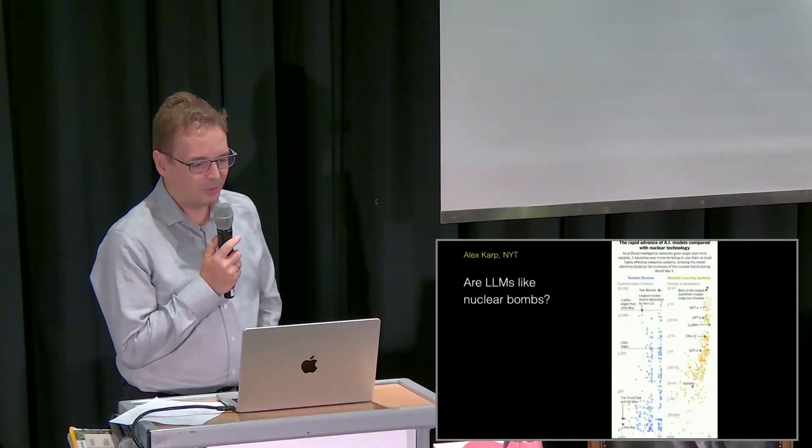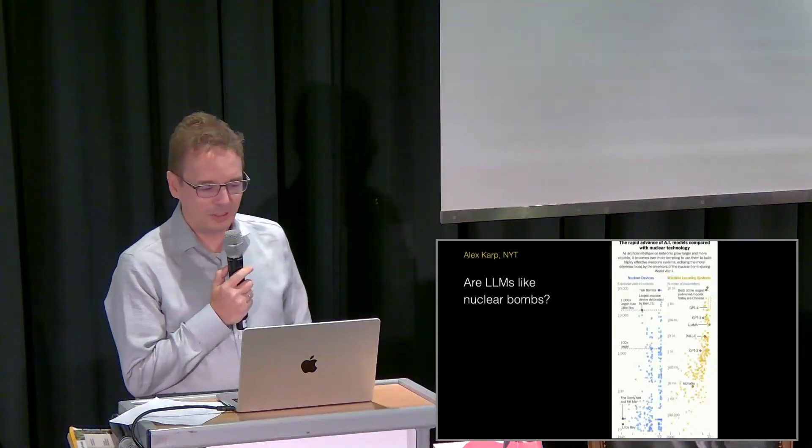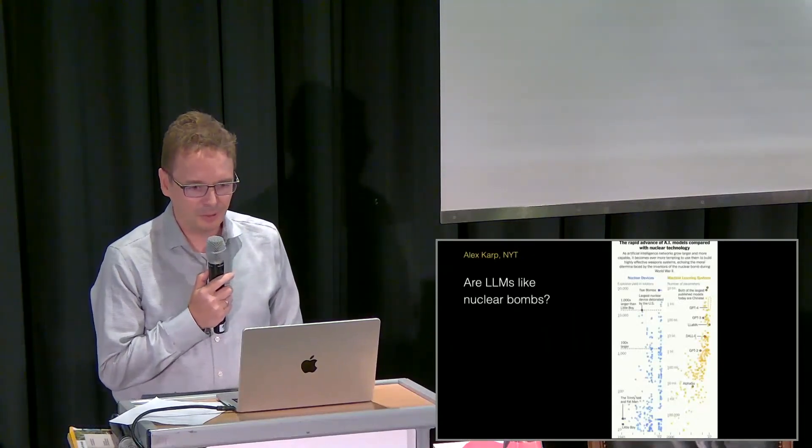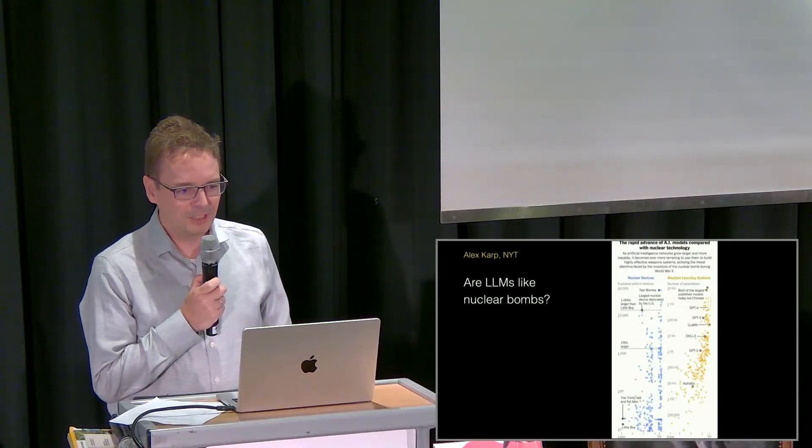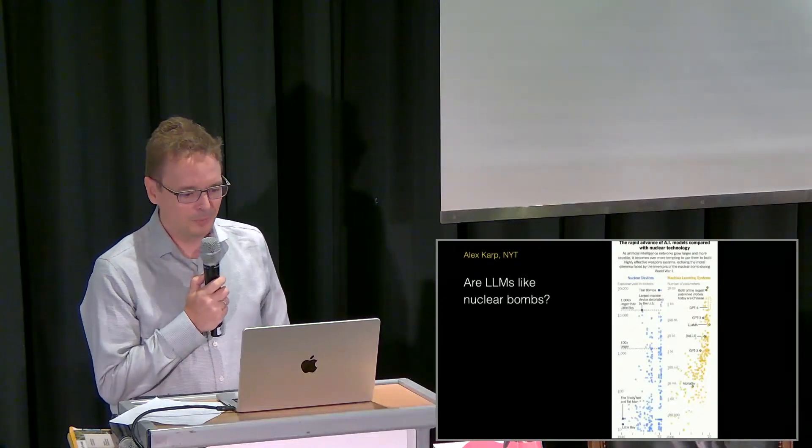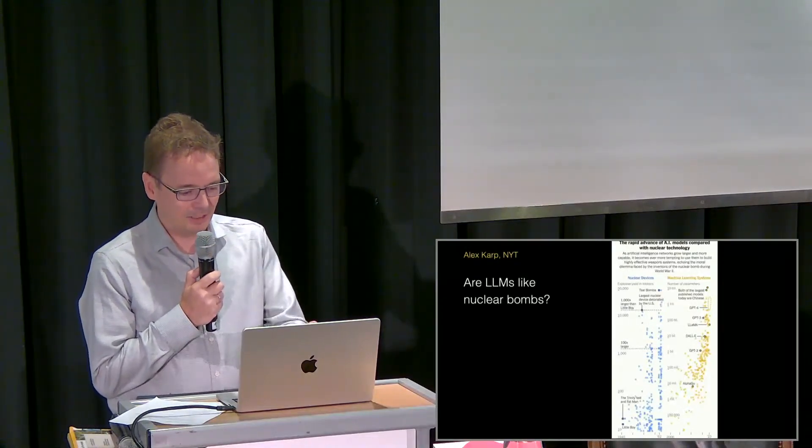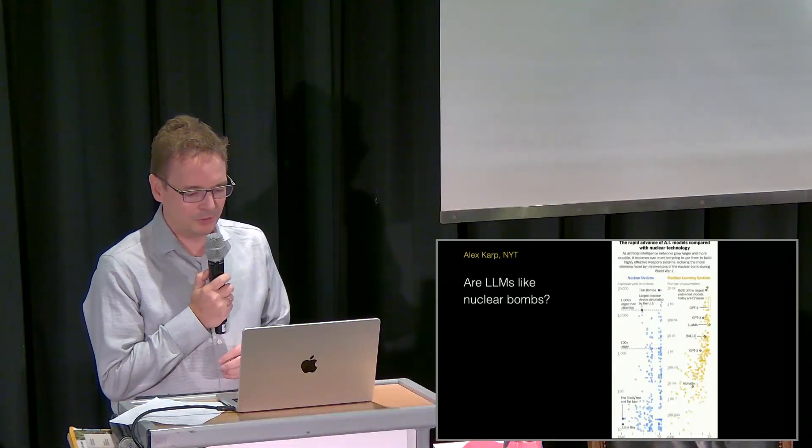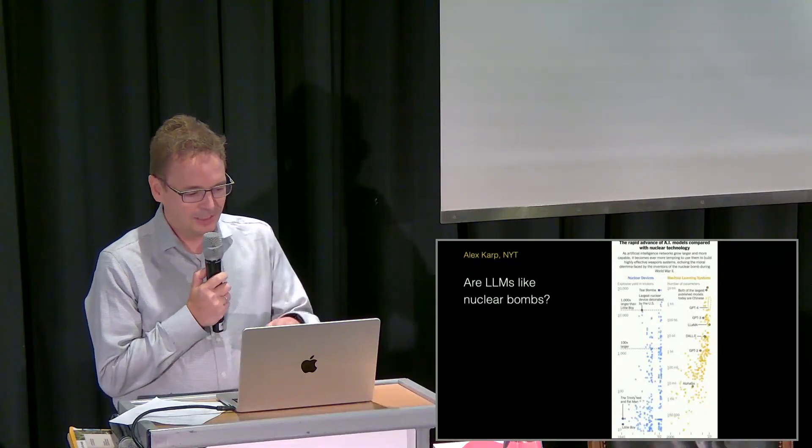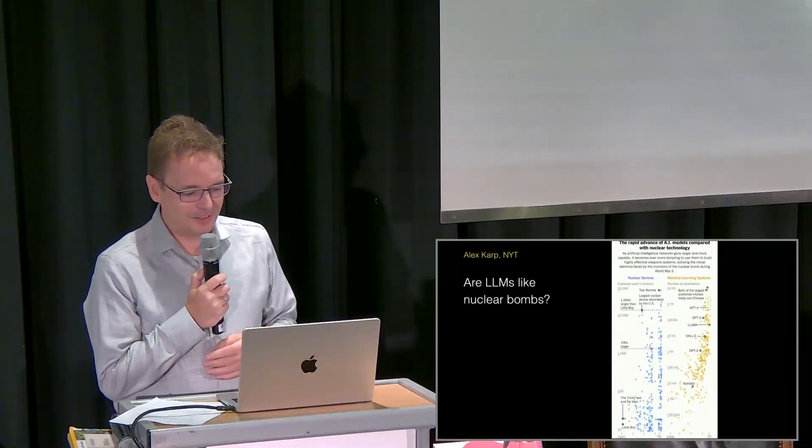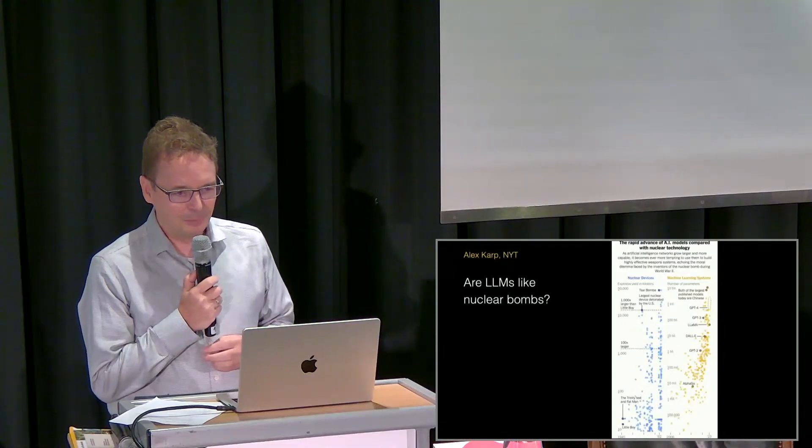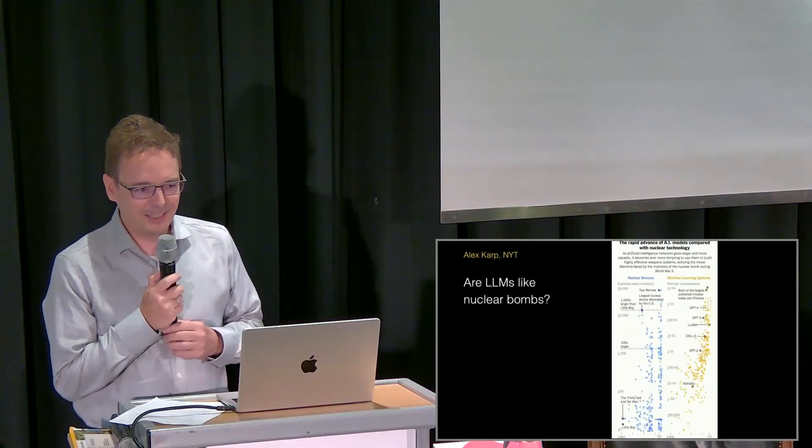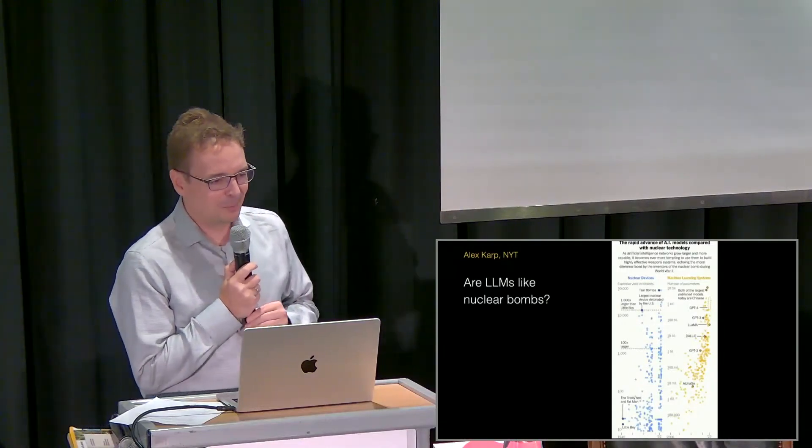A lot of people are currently freaking out. Alex Karp just wrote an article that large language models are comparable to nuclear bombs, which rhymes very well with the Oppenheimer movie. I think this diagram is beautiful in its ridiculousness—just matching the size of nuclear devices to the number of parameters in large language models is quite bold.